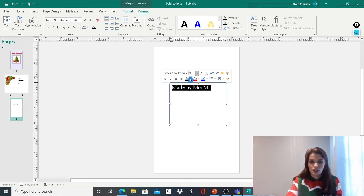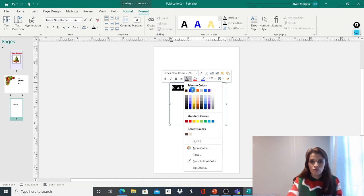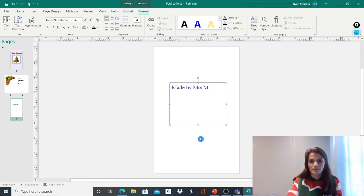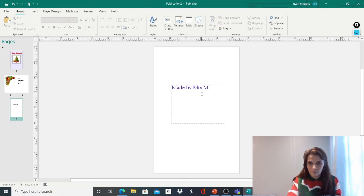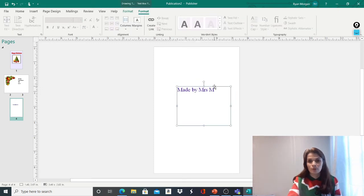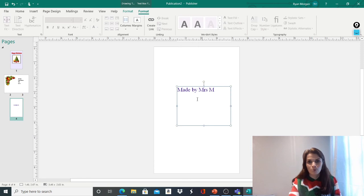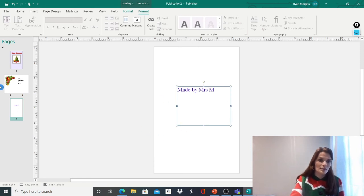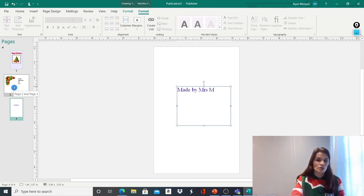And again, I can change the way that looks, make it nice and big. I could change the colour. So you go on the A font colour, drop that down, and I might have a nice purple colour. And you could add whatever you want. You could even take a picture of yourself and put a picture of you at the back as well, if you so wished.